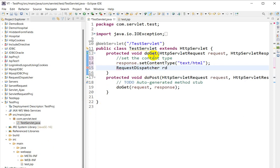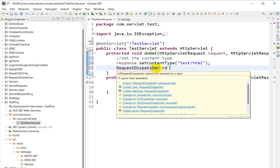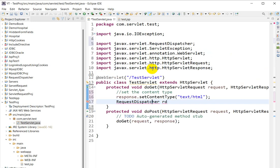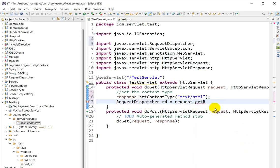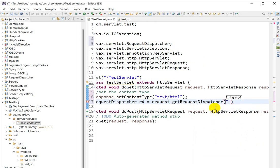If you need to know what RequestDispatcher is, I have already created a video — I will give the link in the description. To import, press Ctrl+Shift+O. You can see RequestDispatcher is imported. Then: RequestDispatcher rd = request.getRequestDispatcher(...).